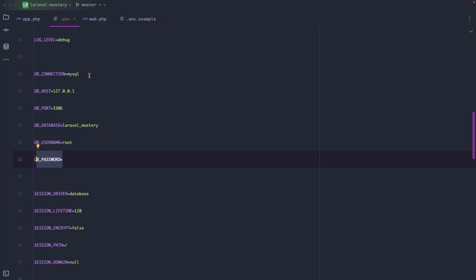The first one is DB_CONNECTION. This tells Laravel what kind of database to use. For us it's MySQL, but this could also be pgsql or postgres, sqlite, and so on.